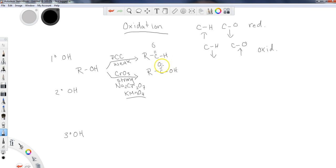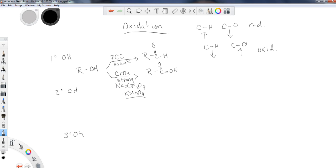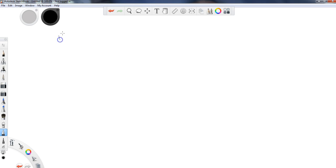Note that the carboxylic acid has a higher level of oxidation — it has three carbon-oxygen bonds, whereas the aldehyde only has two. So CrO3 or Na2Cr2O7 and similar reagents are all considered strong oxidizers. Let's give a little more detail and take a closer look at primary alcohols.